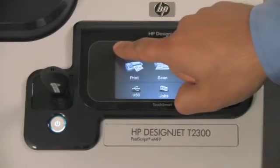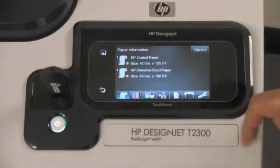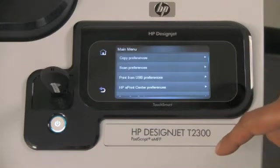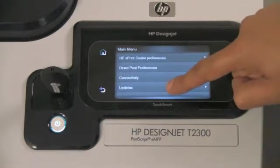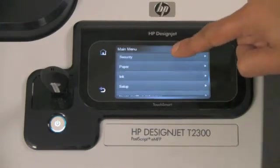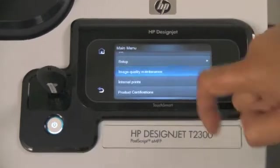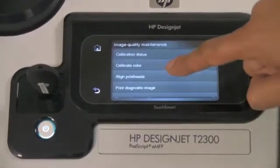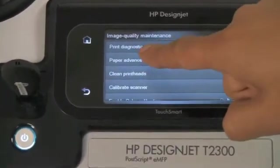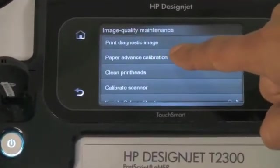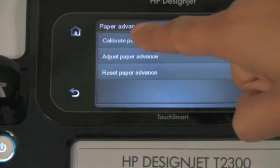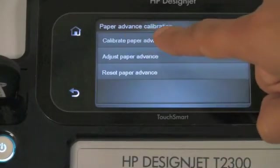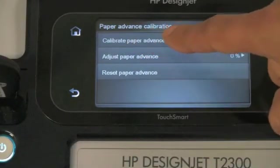If we enter the information button and go into the main menu and scroll down to image quality maintenance, you will see the option to perform the paper advance calibration. Here we can trigger the calibration of the paper advance.